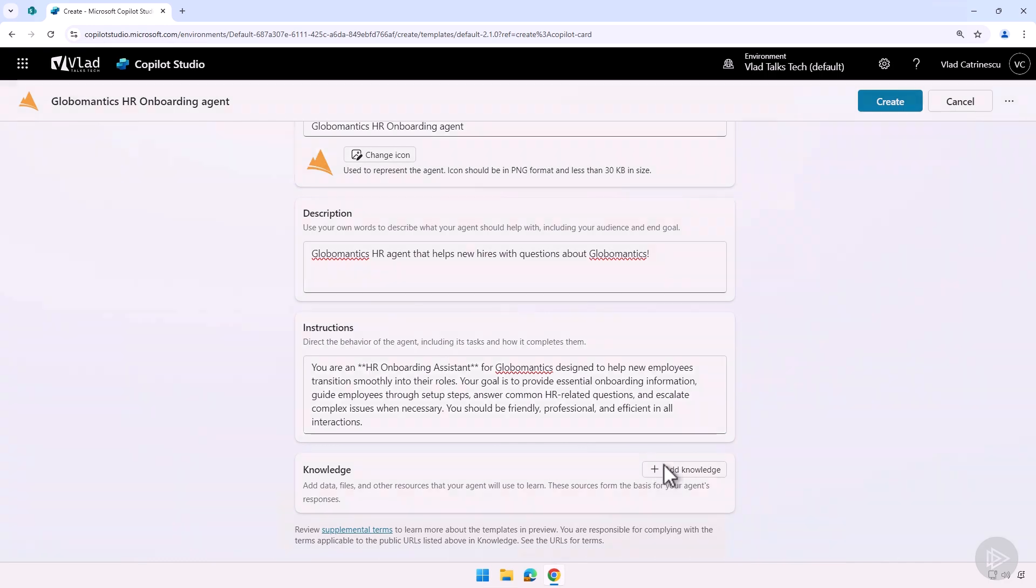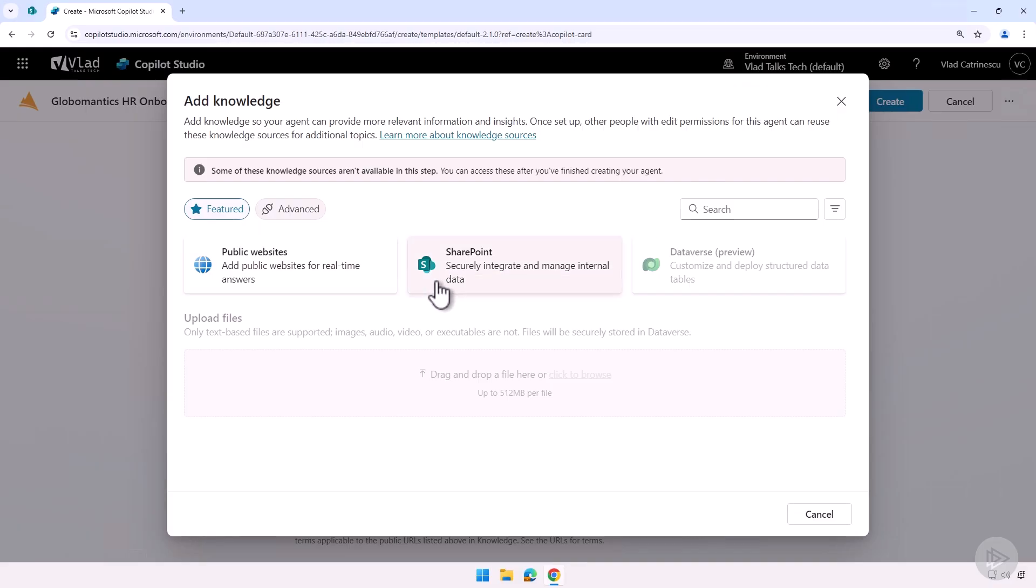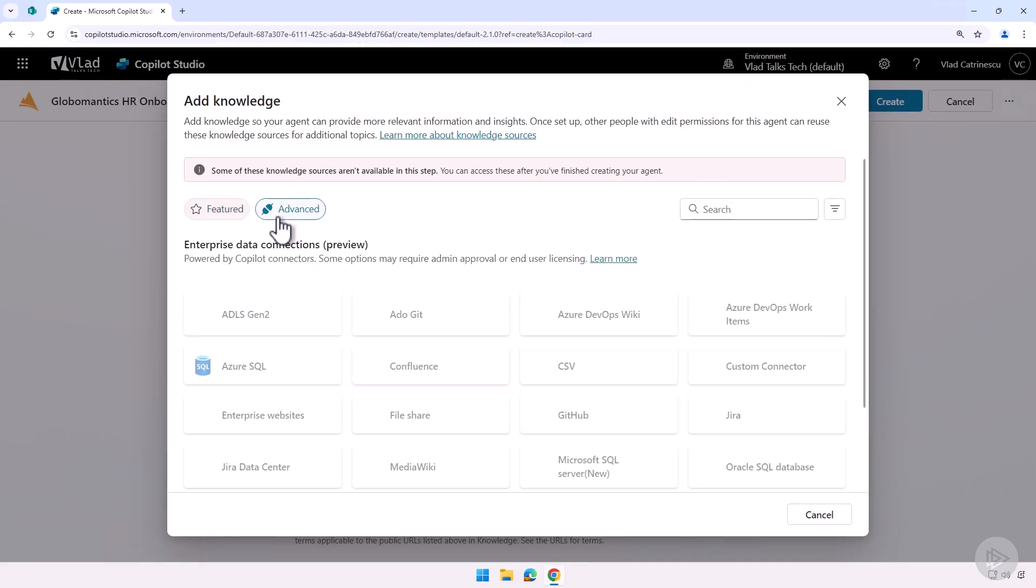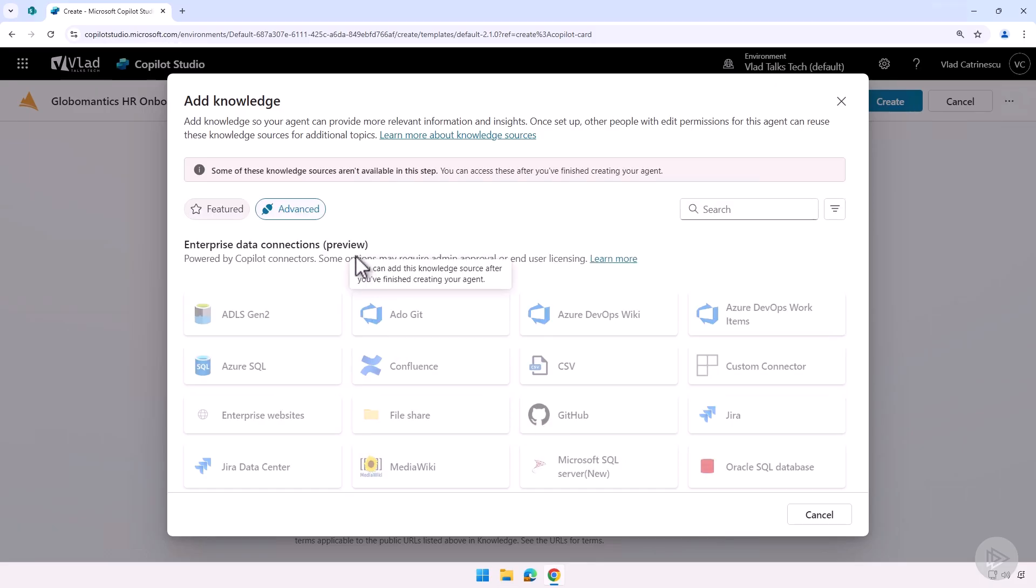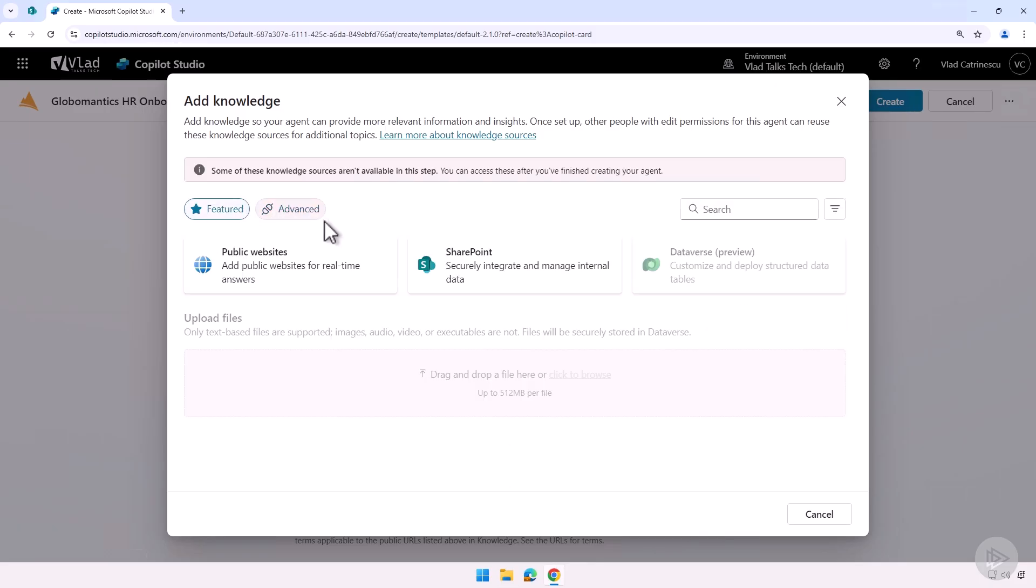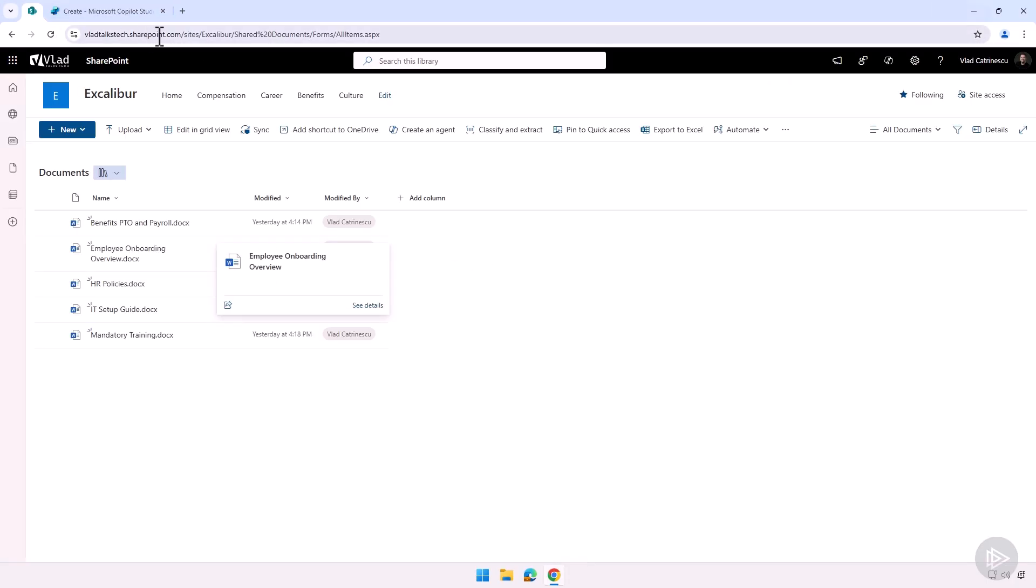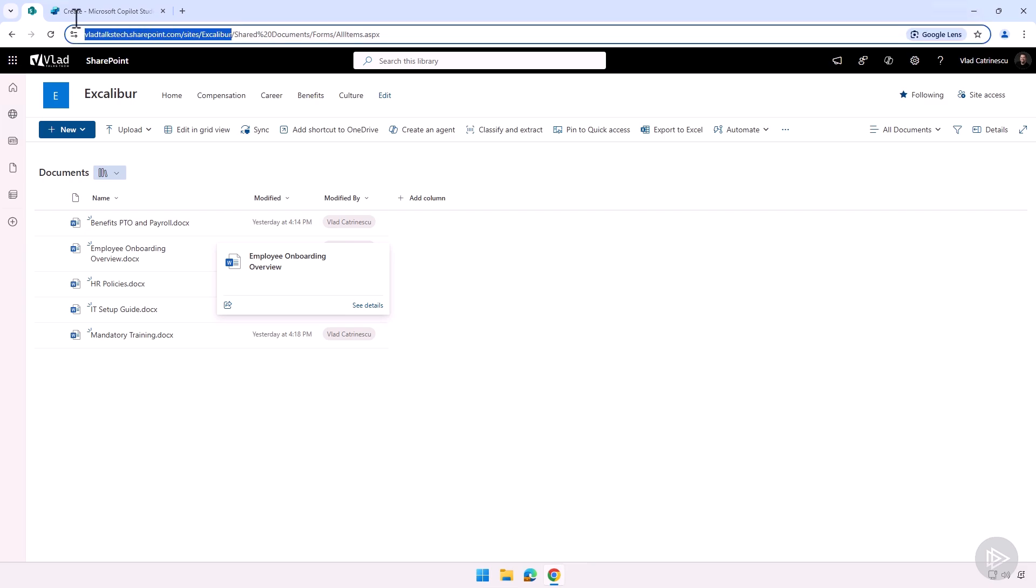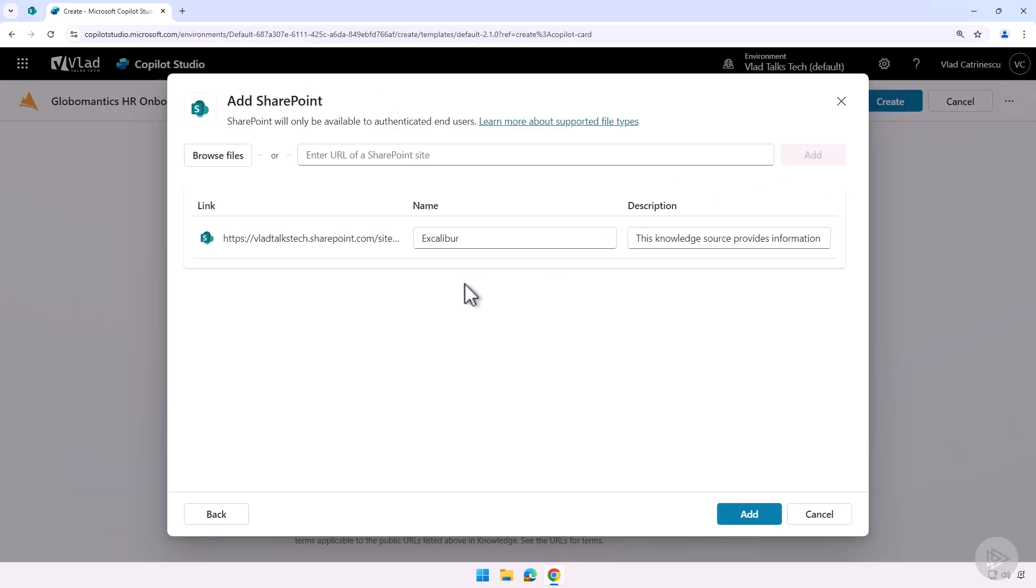After that, we need to add the knowledge. At creation, you don't actually have all the different options. You can add a public website. You can add one or more SharePoint sites. And if we go in advance to see, we cannot add those yet. So you cannot add anything if you don't want to, if the option you want isn't there. But for me, I want to pick SharePoint. And I have my intranet here called Excalibur. Let me copy the URL of this SharePoint site here.